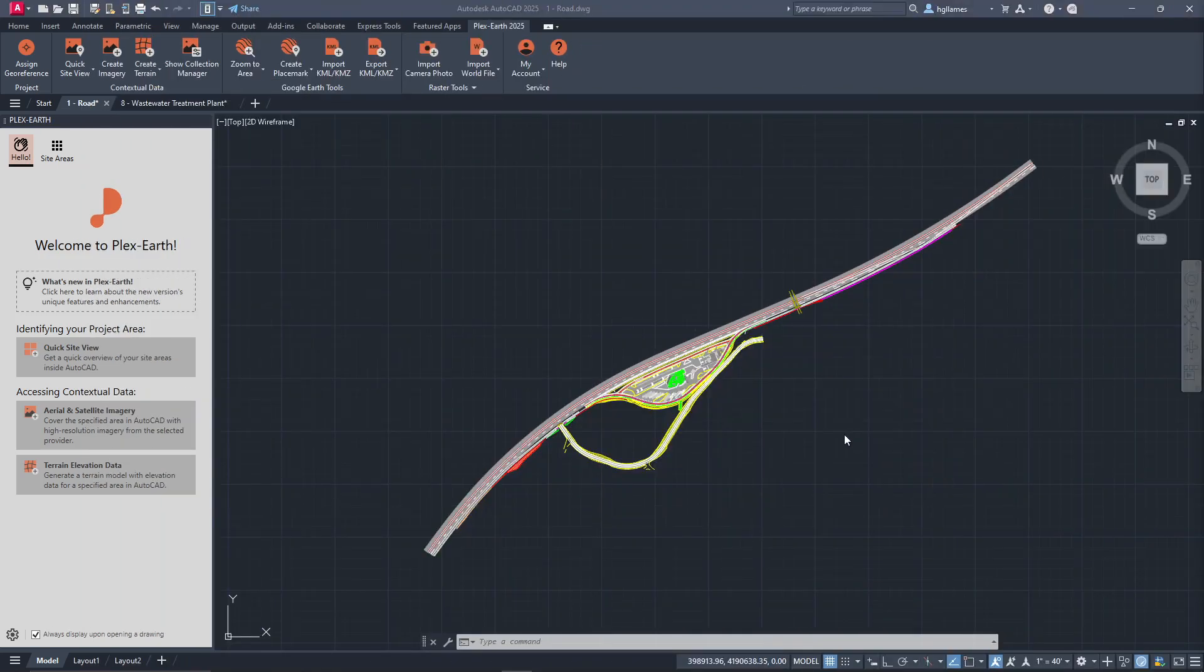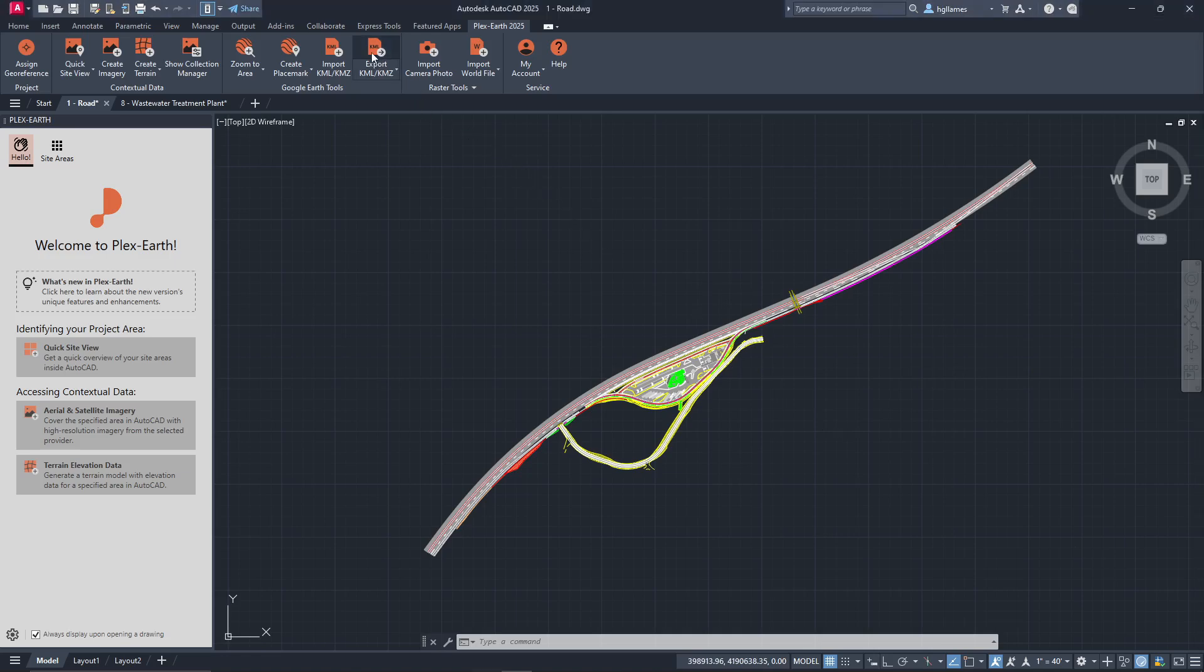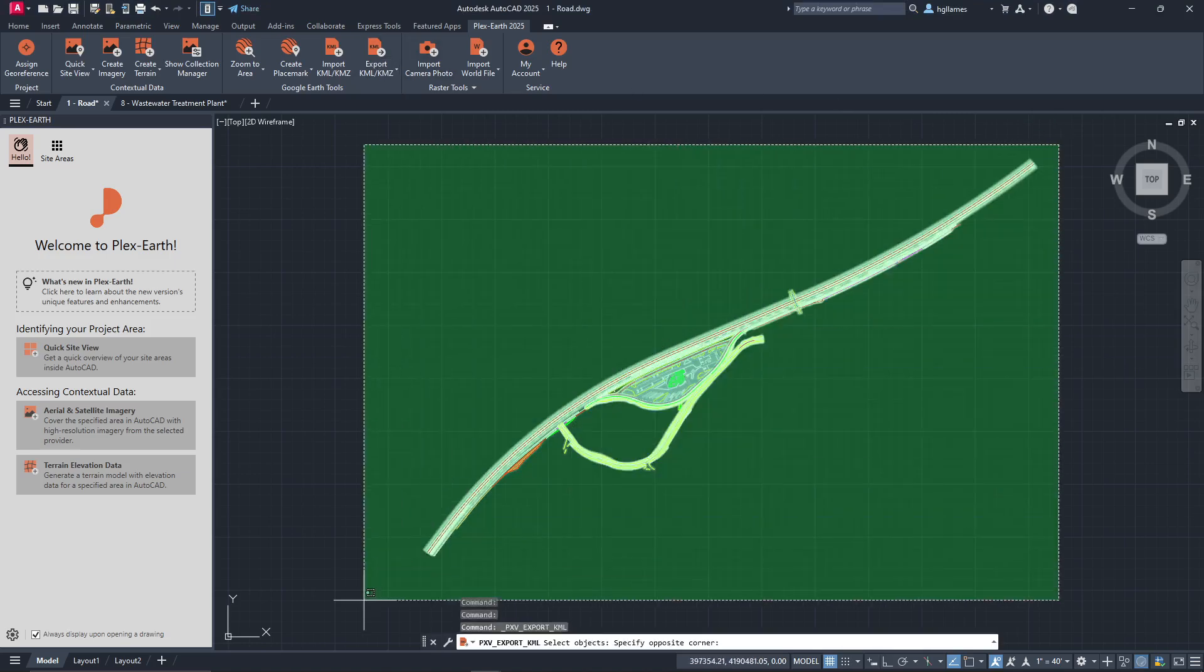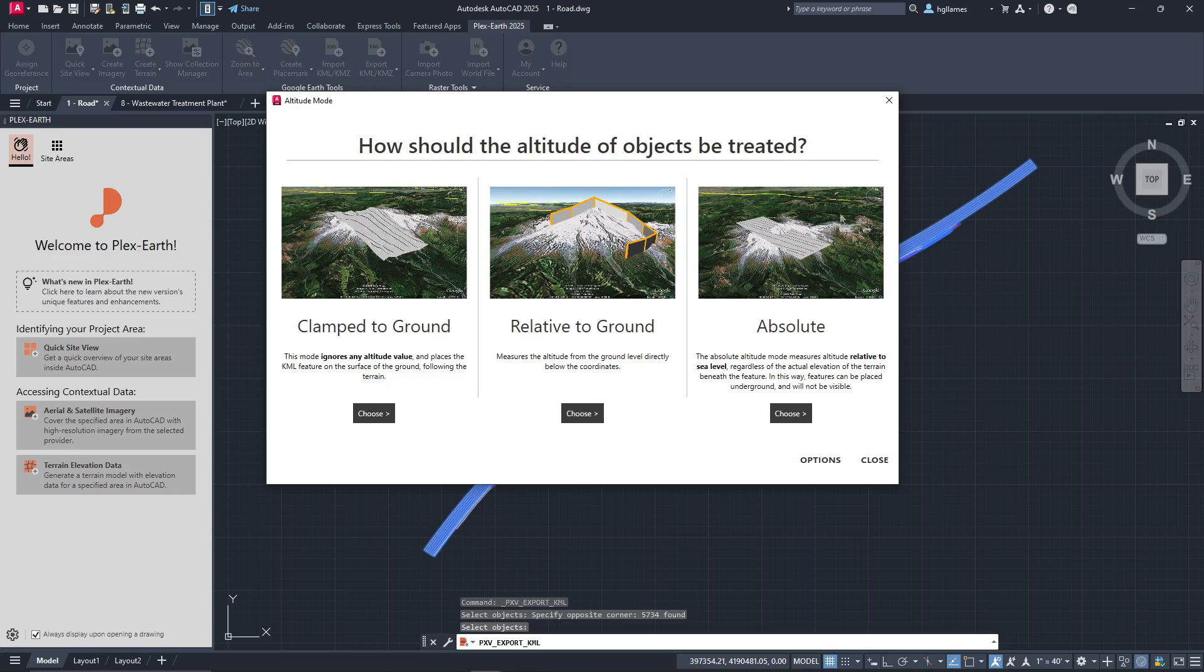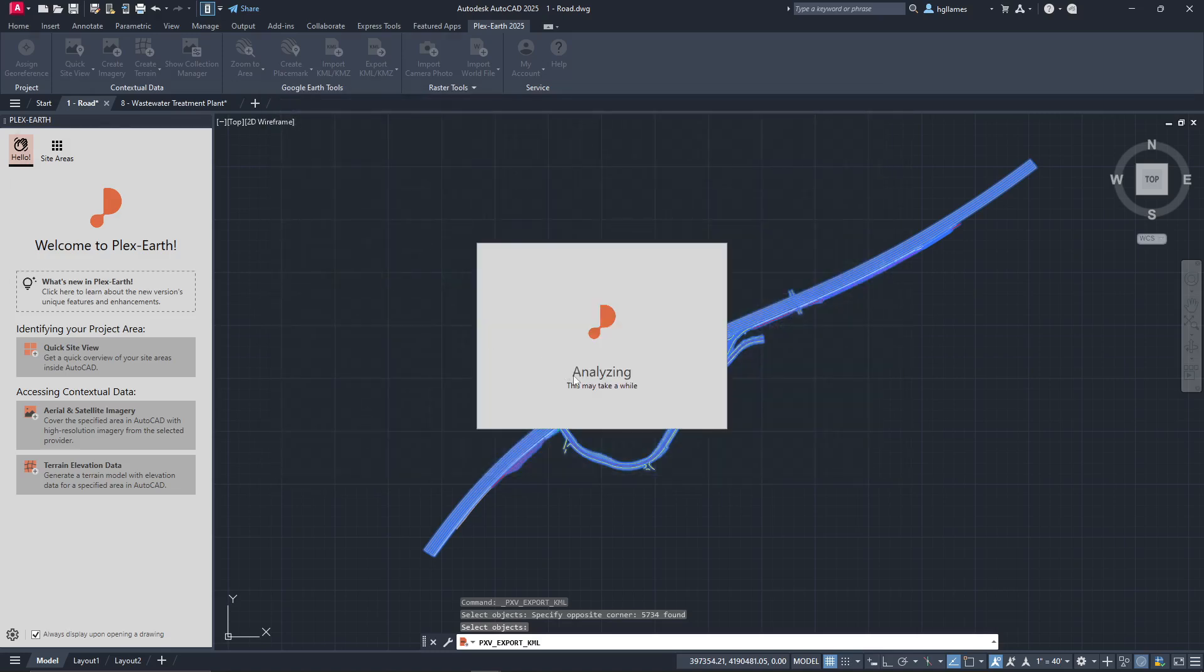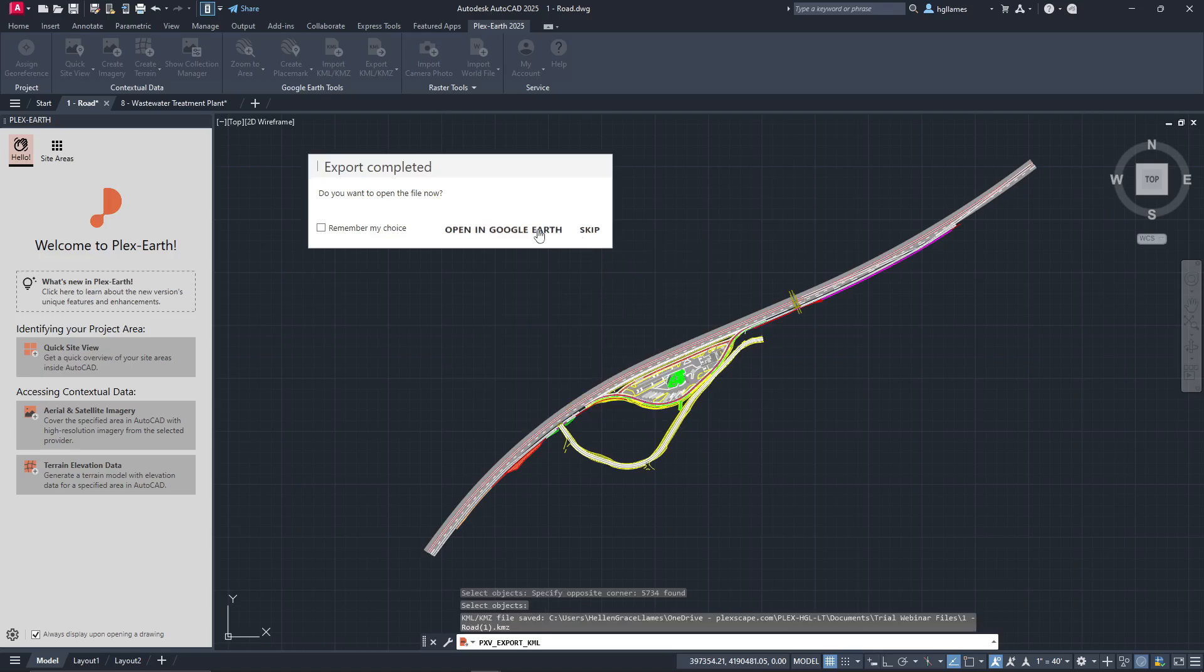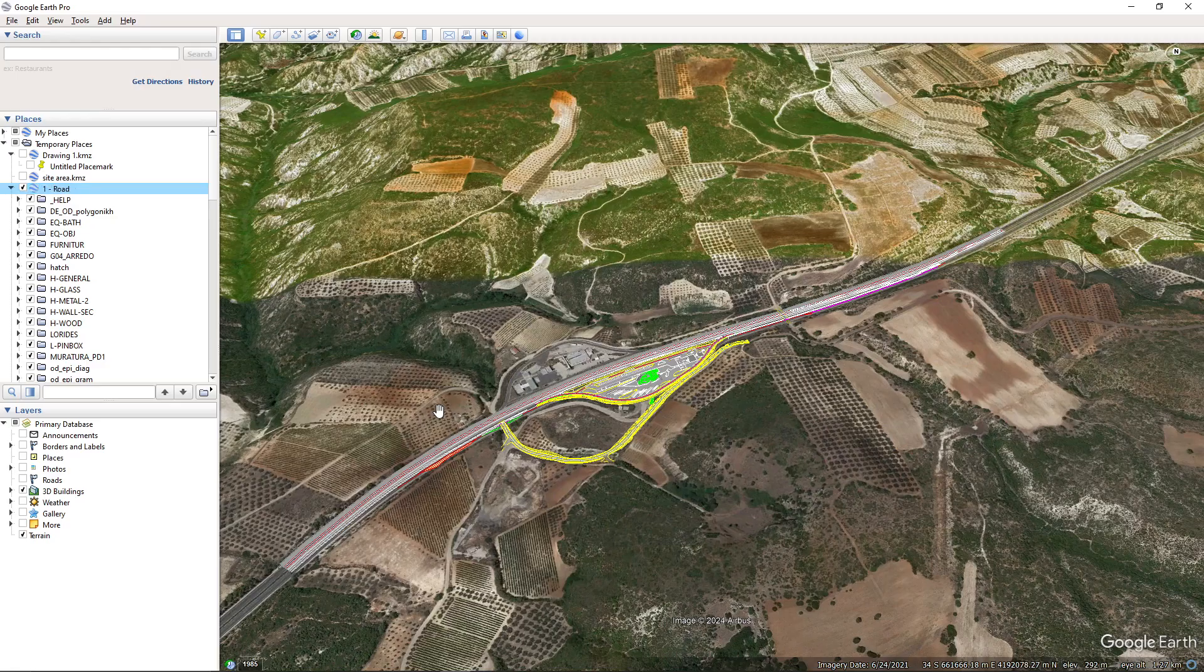PlexEarth also supports exporting drawings to Google Earth, whether 2D or 3D. You can select the specific layers you want to export and define how you want your drawing to be positioned in Google Earth. Once the KML is created, PlexEarth automatically navigates you to your area.